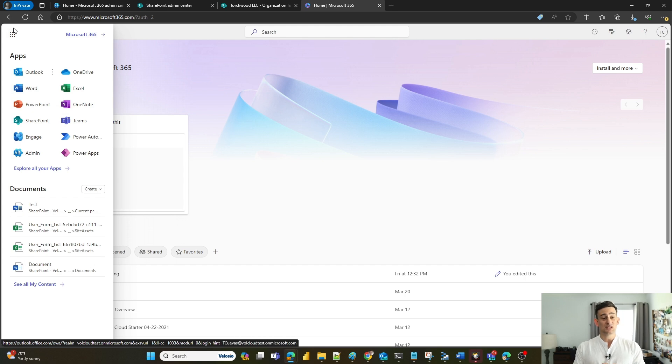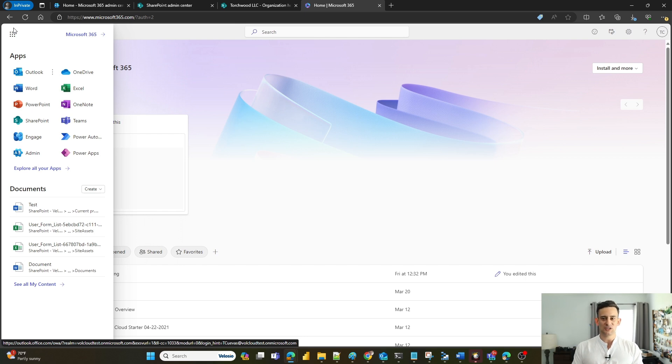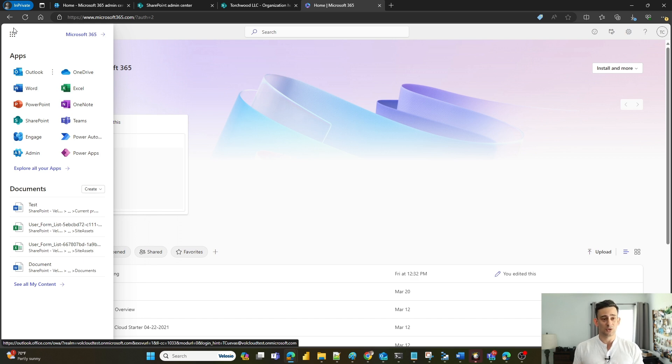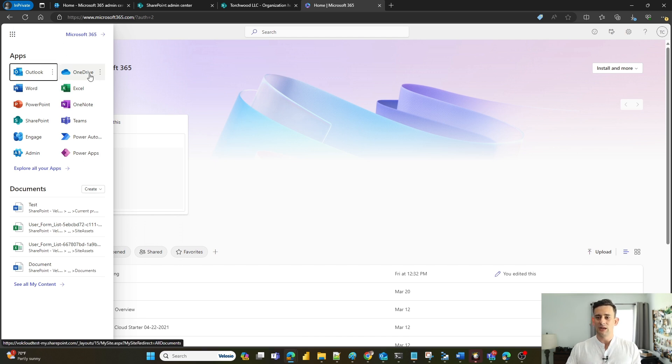Since you have an Office 365 or M365 license, you can access any of the Office suites from a web browser, even if you don't have them installed on your local computer. This is going to show me all the applications that I have access to, but today we're going to be focusing on OneDrive.